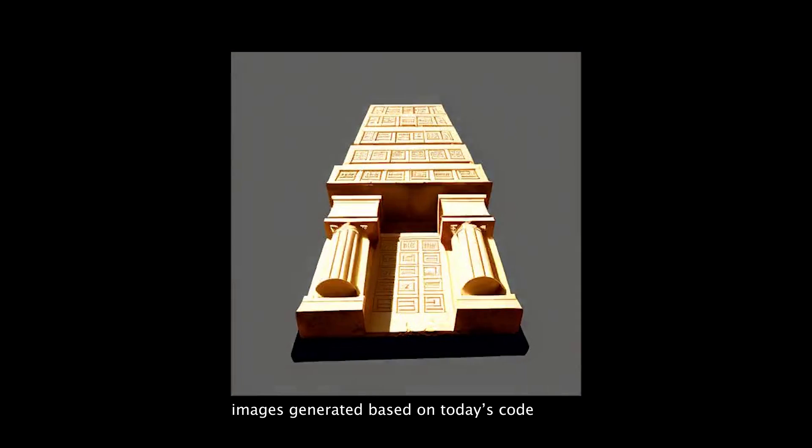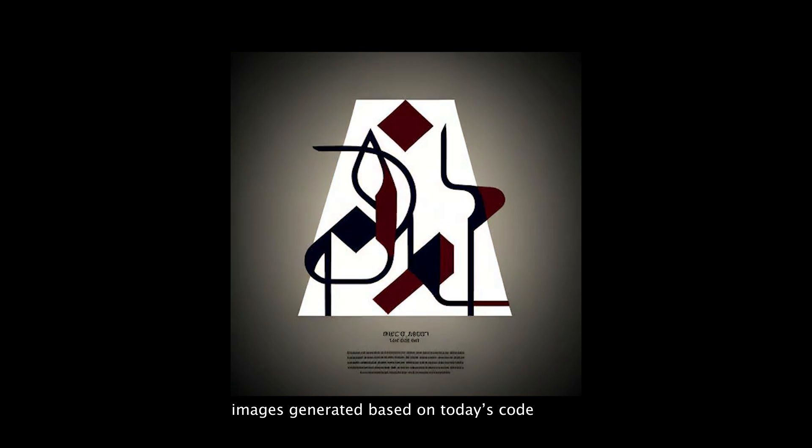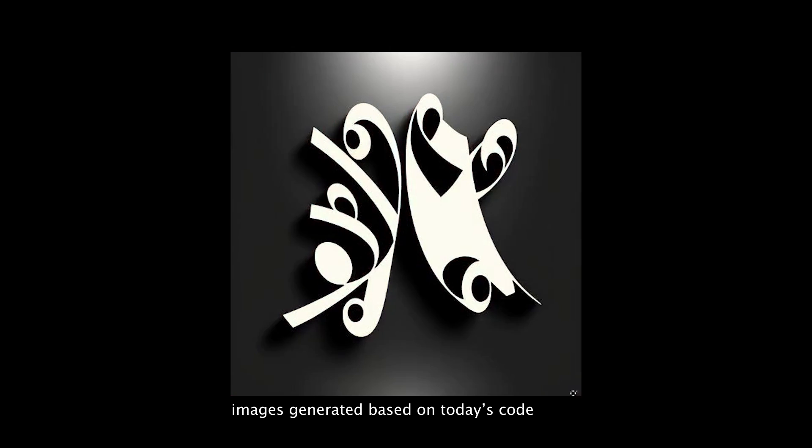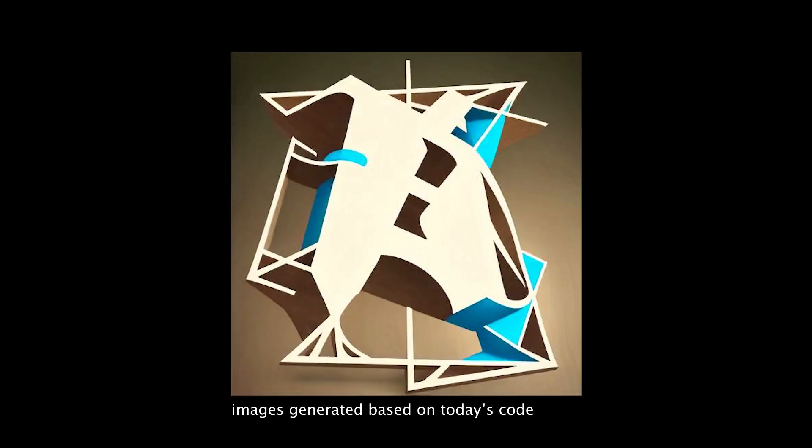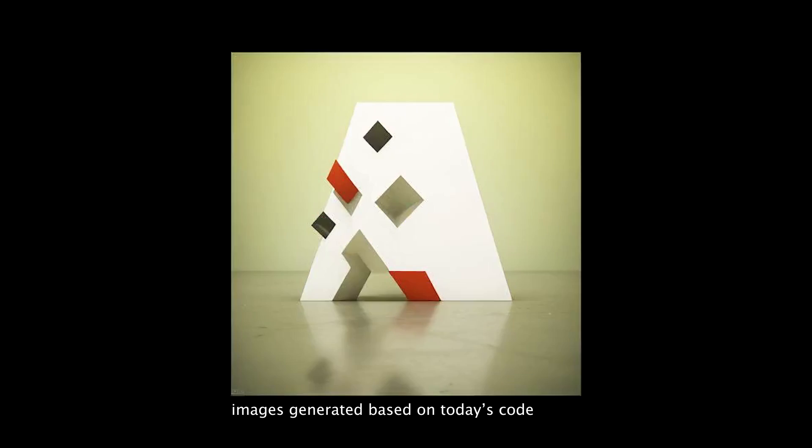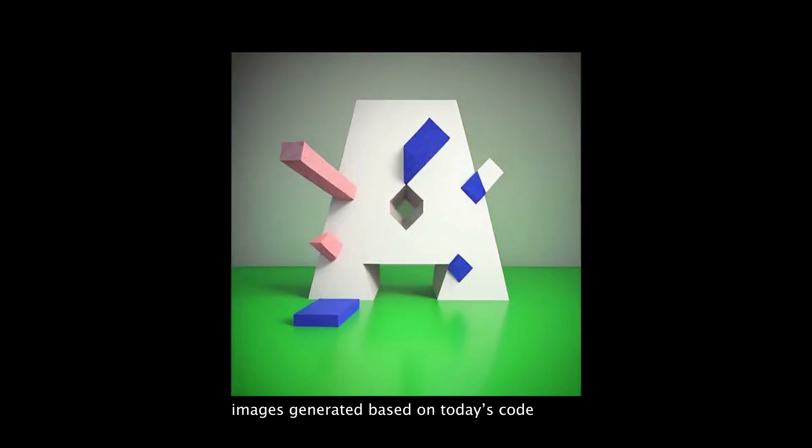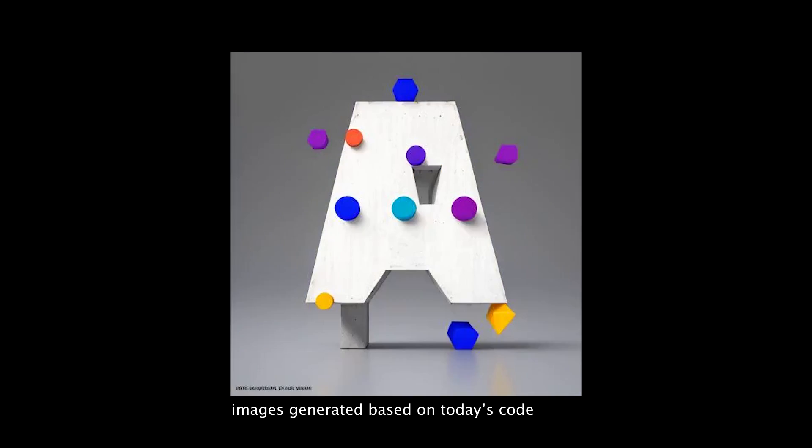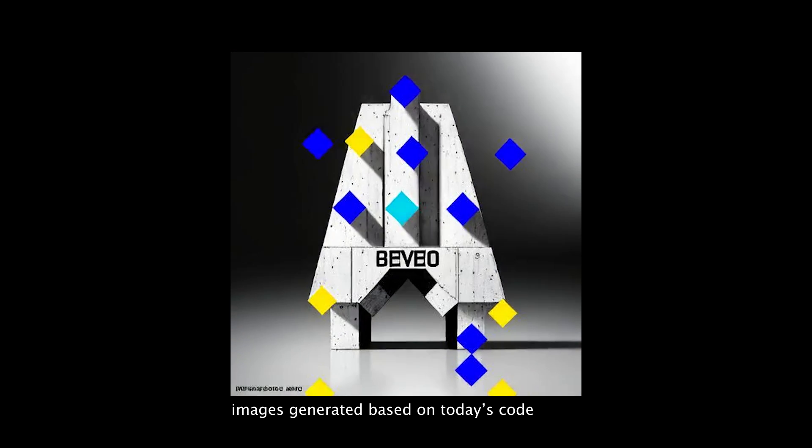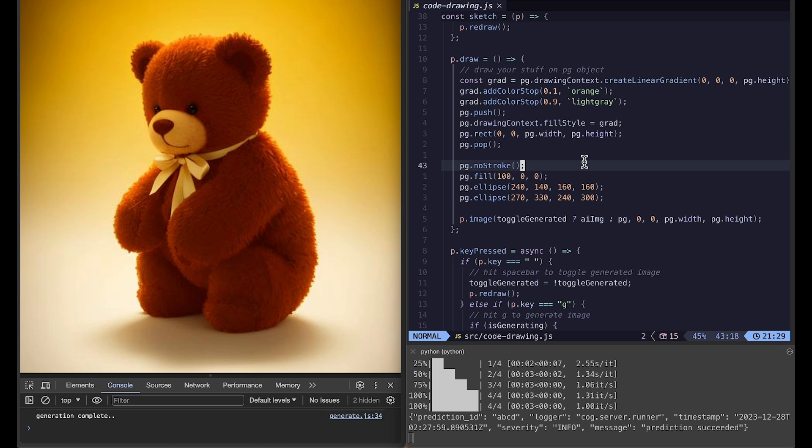Hi everyone! Today I want to show you how to use P5.js and Stable Diffusion together using latent consistency model. It runs locally on Apple Silicon Mac without using any cloud services.